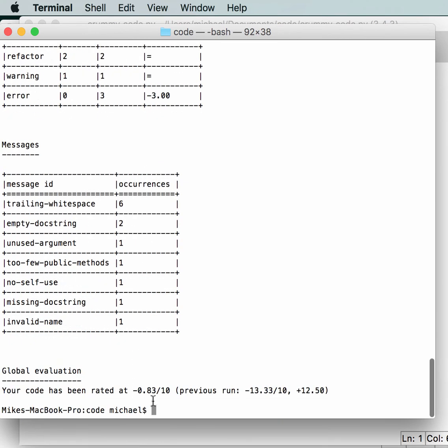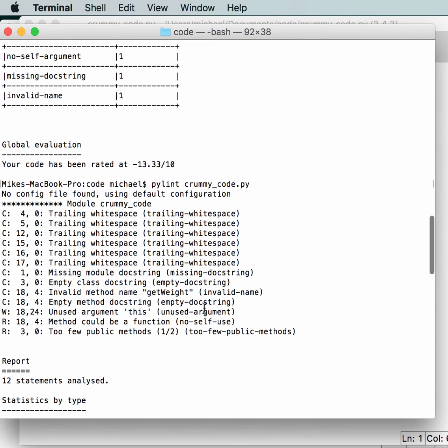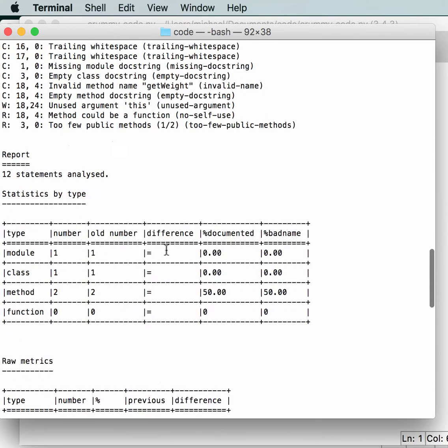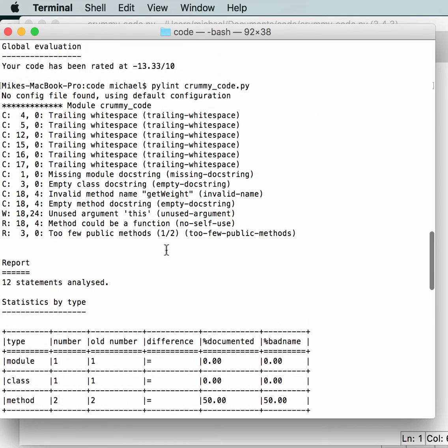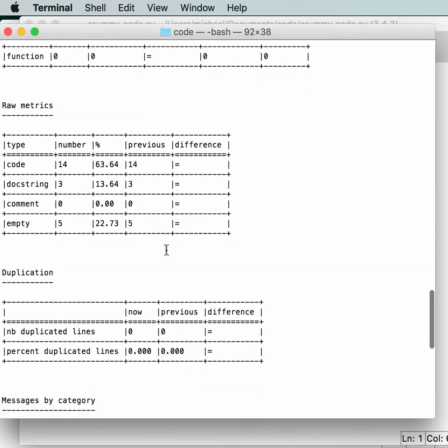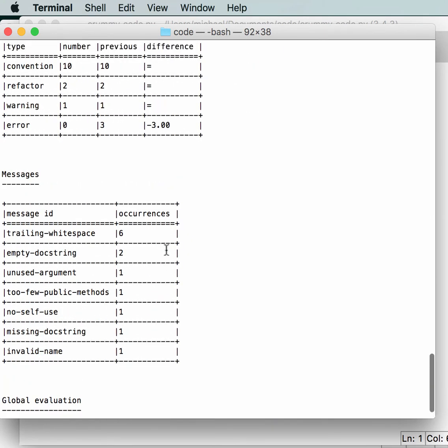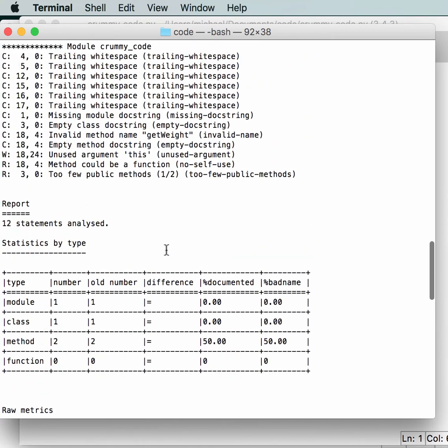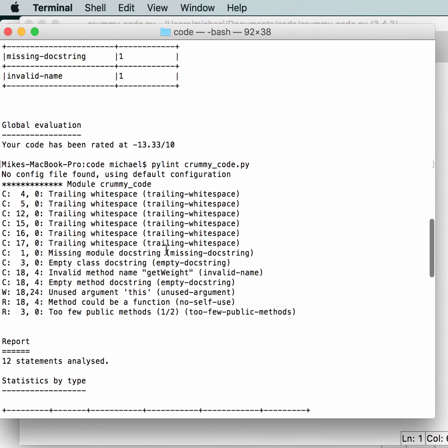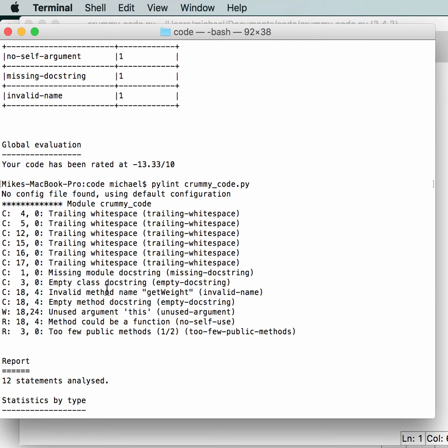Okay, my code is rated at minus 0.83. If we scroll up, you see before it was minus 13.33. Let's see if we can find somewhere in here. Here we go. So now we just have conventions and warnings and our refactors. So if you want to get your score better, you have to keep changing up and following these directions until you get all of them gone. And then it's going to be happy again.